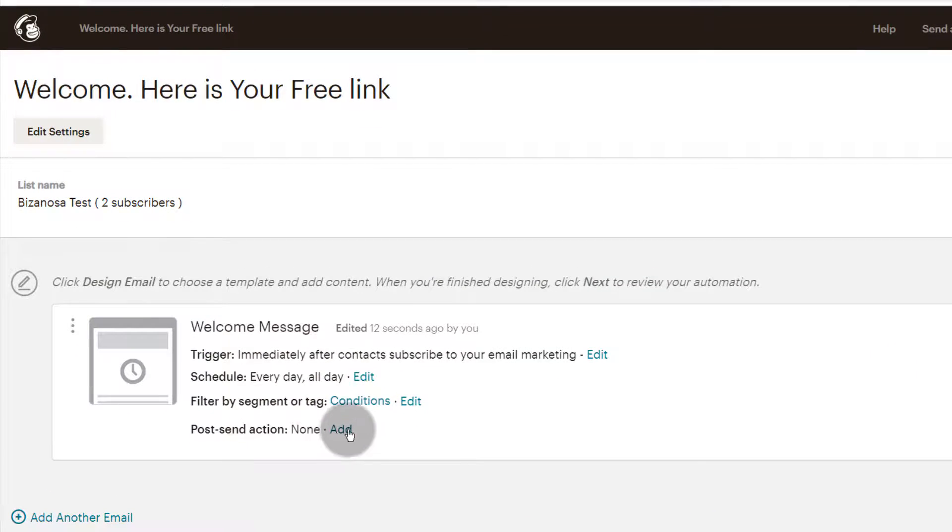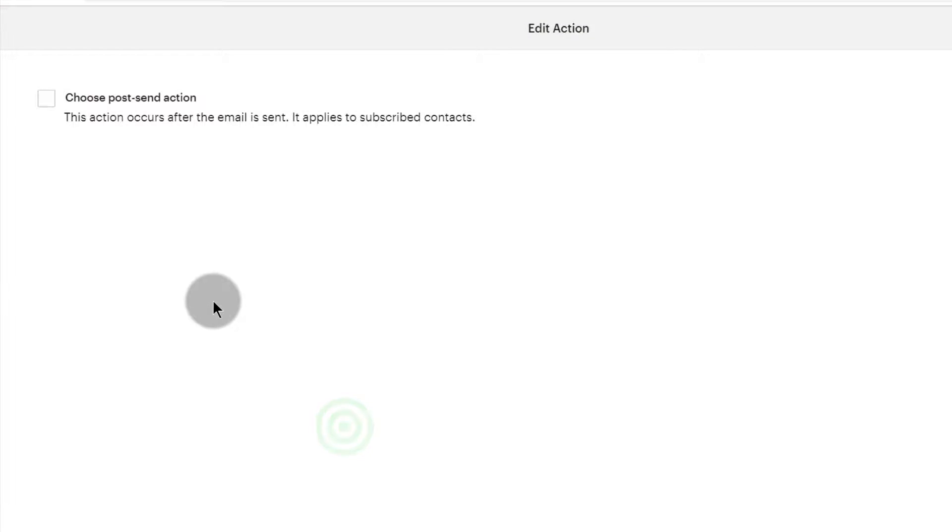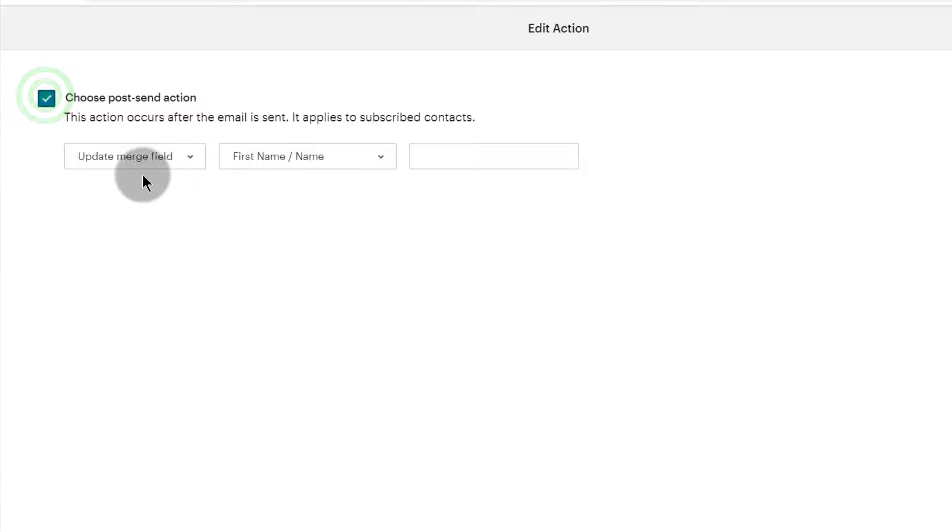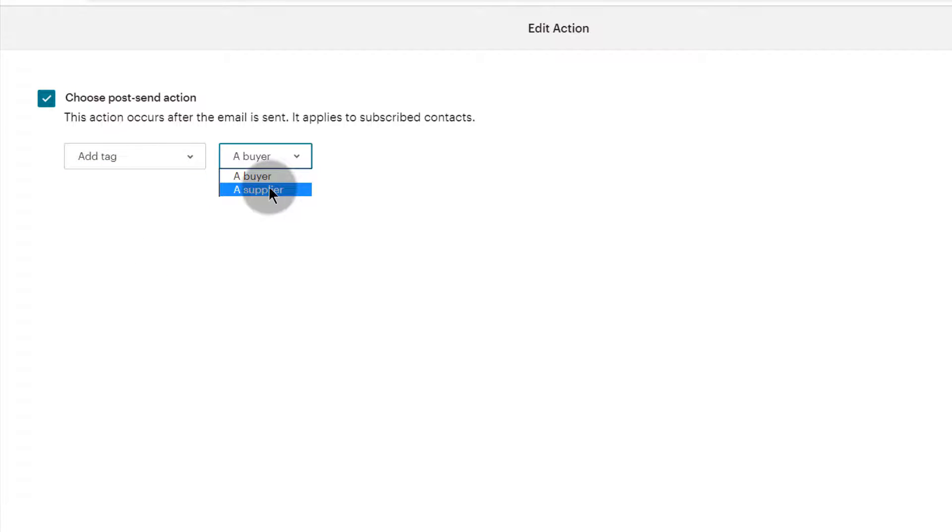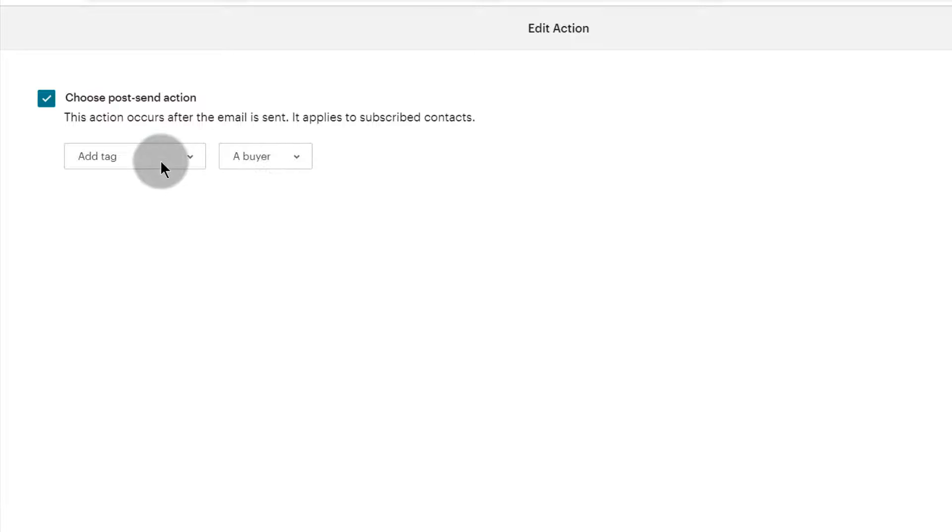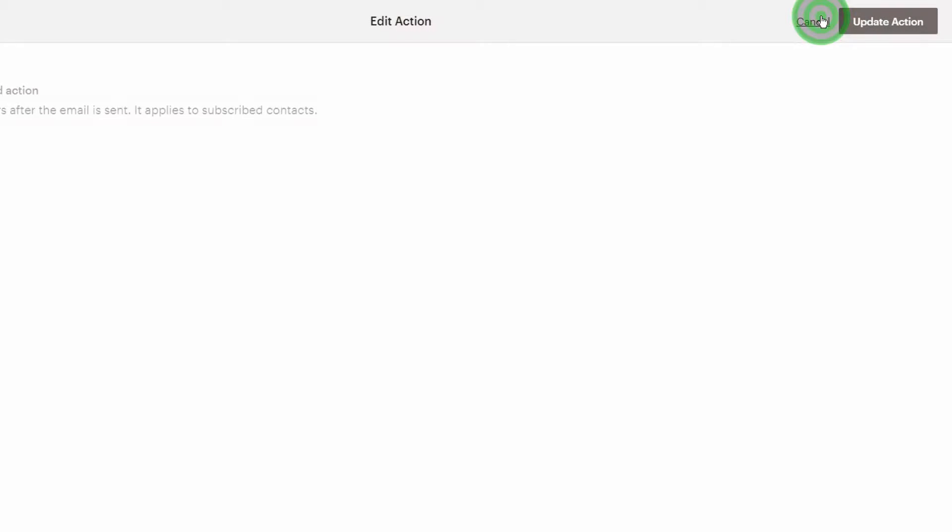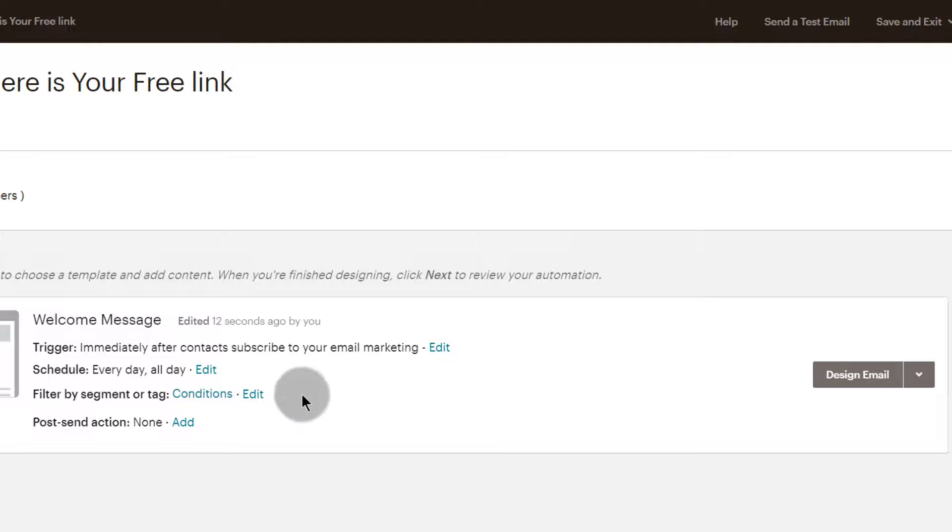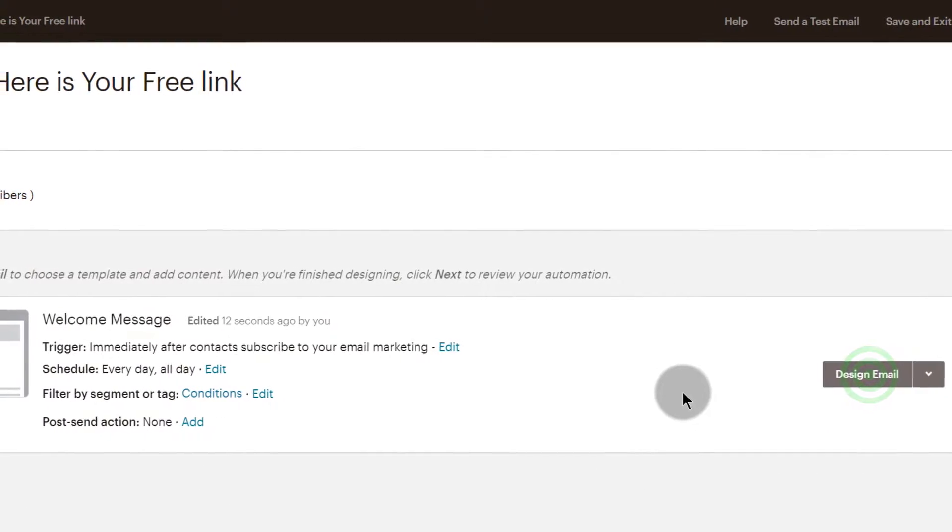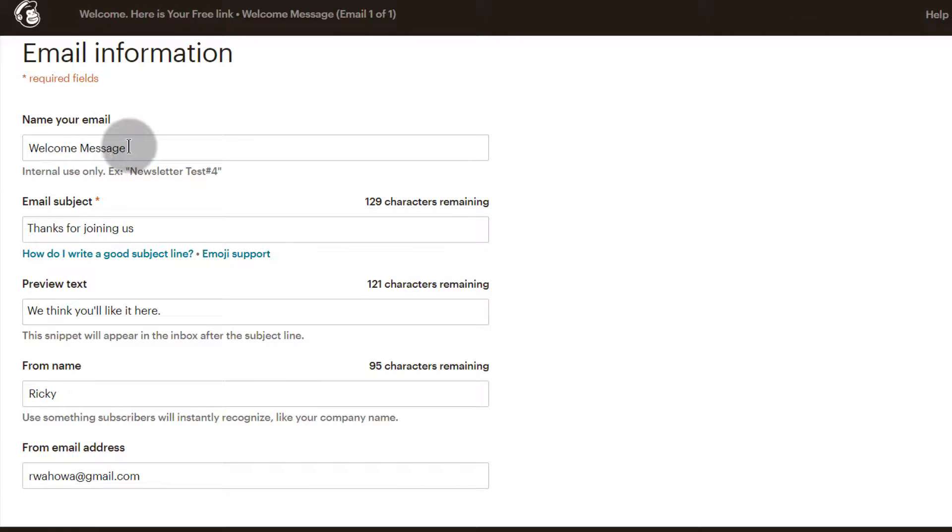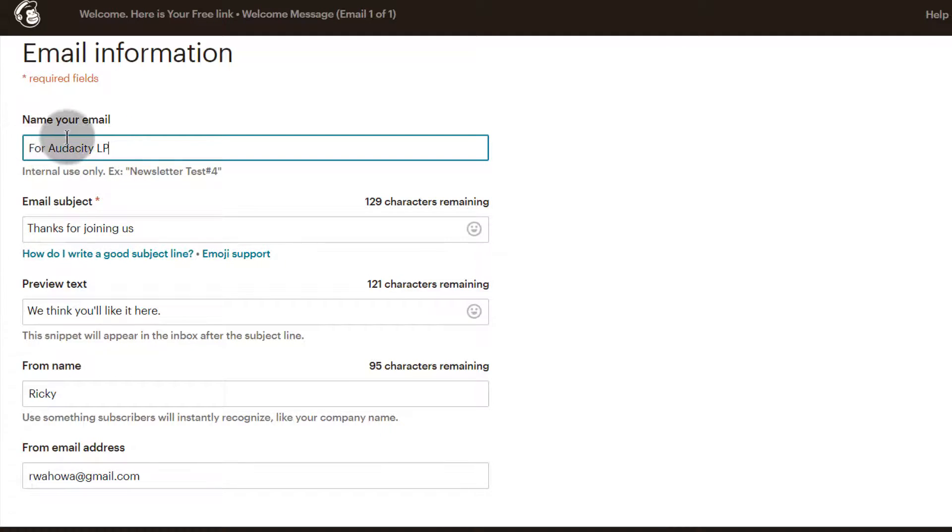You can also check all these other things. Post send action - what do you want to do once you send? Maybe you want to update something, or you want to add them to a group, remove them from a group, you want to add a tag. So if you have tags, and I have a video about creating tags you can just search for it on YouTube. You can add a tag. Console filter segment - you can schedule it, what time do you want this to be sent out? You can check that there, but of course we want to just design the email.